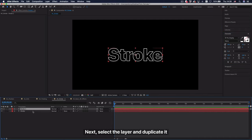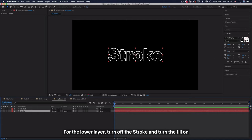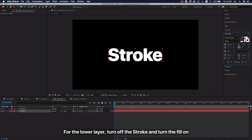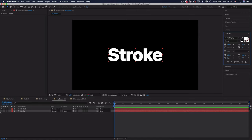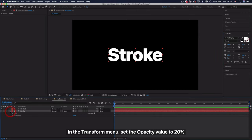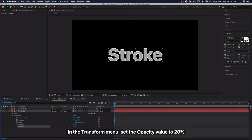Next, select the layer and duplicate it. For the lower layer, turn off the stroke and turn the fill on. In the transform menu, set the opacity value to 20%.